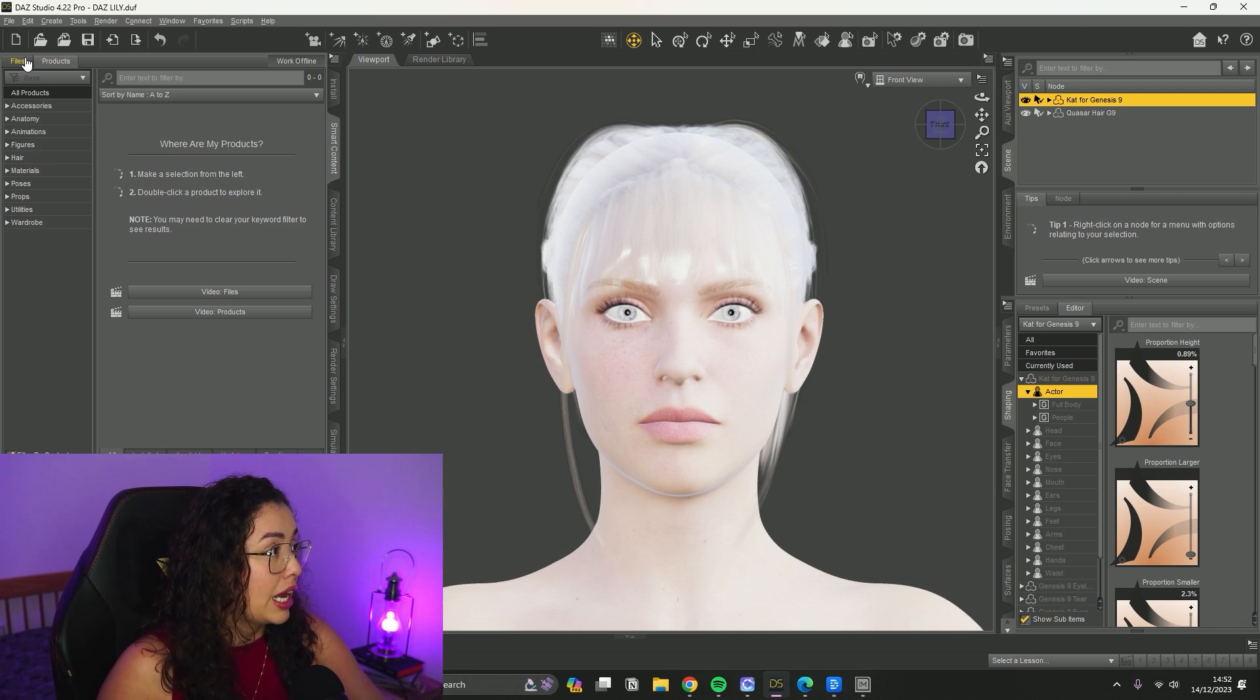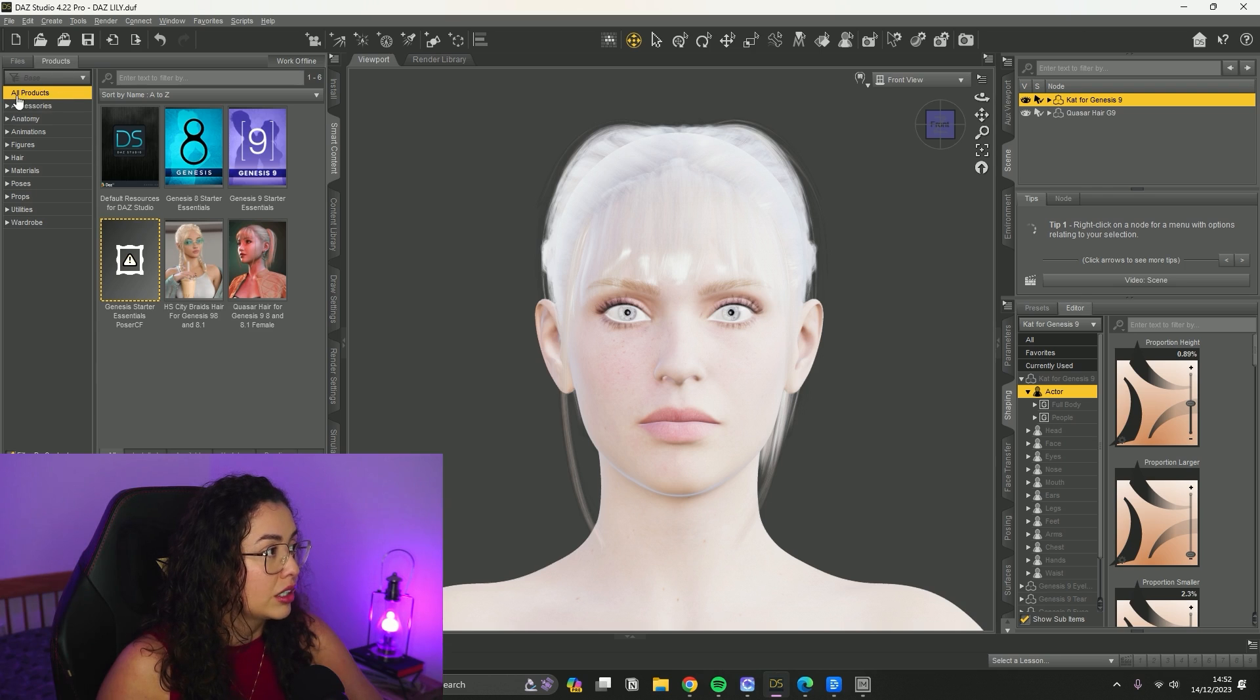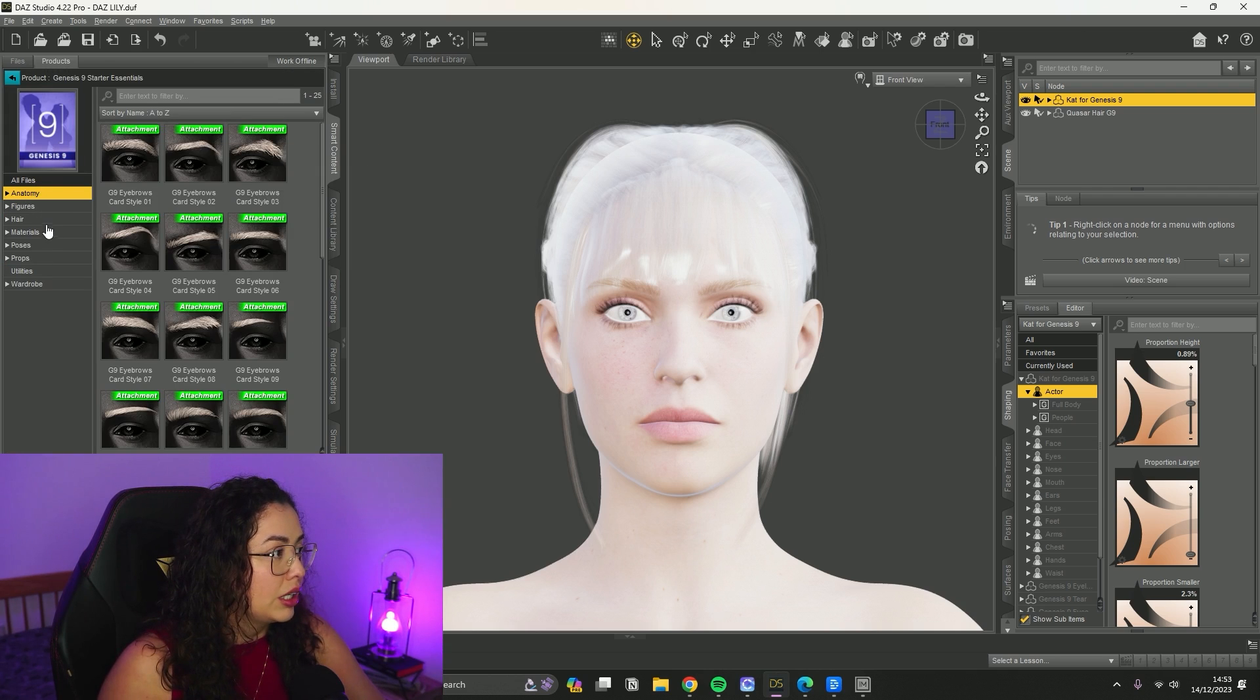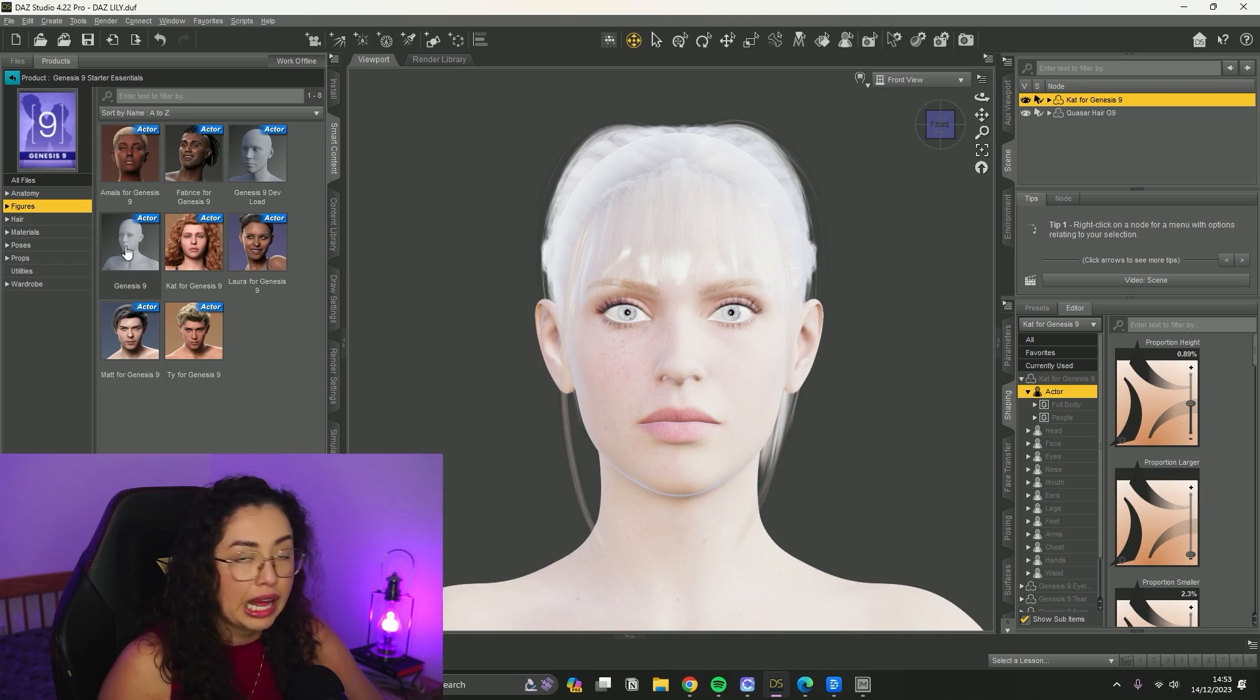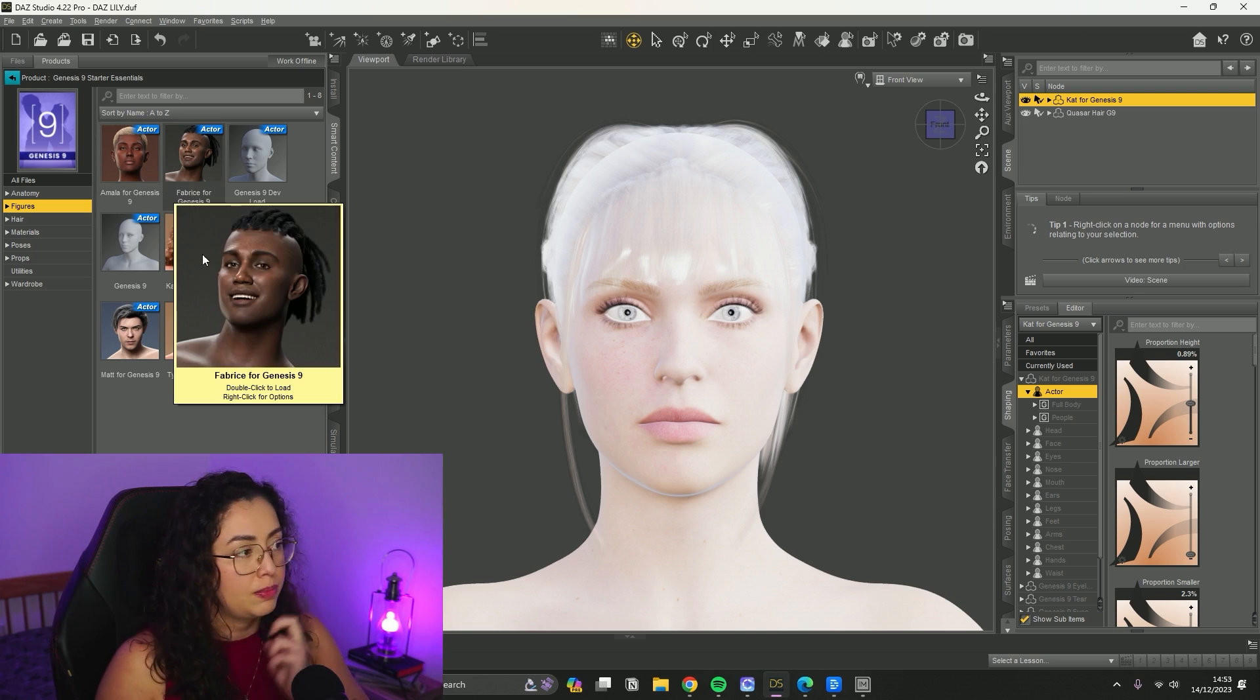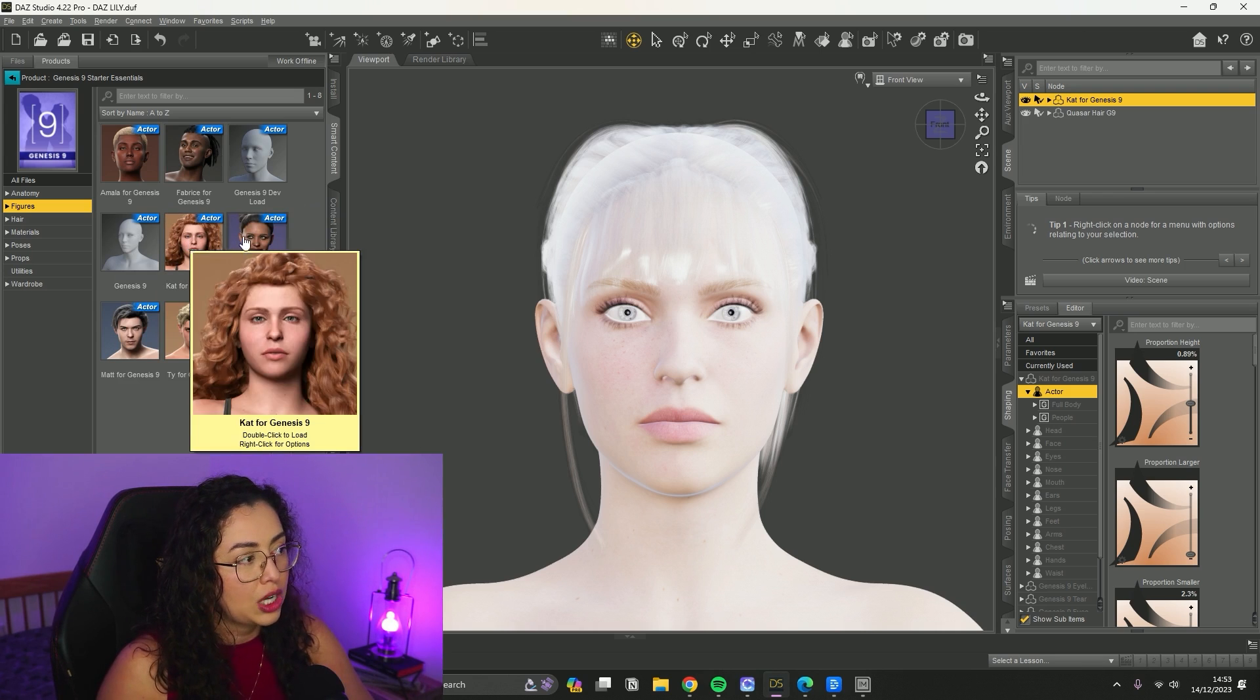If you want to know how to start your avatar, after installing everything, you'd be able to find under Products, All Products, Genesis 9 - this is the newest version. You would double click on it and go to Figures, and you could either start a completely plain avatar and work your way, or maybe get one of the default base people avatars that they have and change the features as you go.